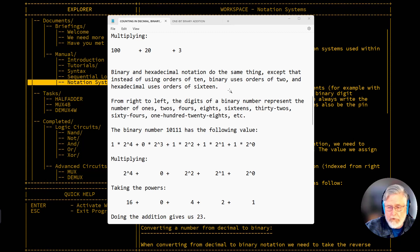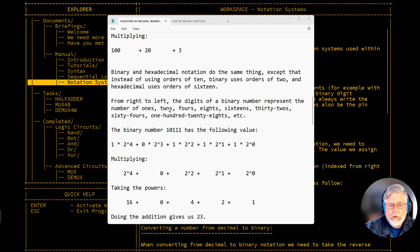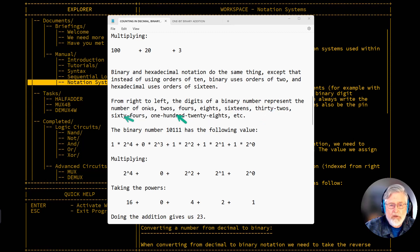Binary and hexadecimal notation do exactly the same thing, except binary uses powers of 2 and hexadecimal uses powers of 16. From right to left, the digits of a binary number represent the number of 1s, 2s, 4s, 8s, 16s, 32s, 64s, 128s, and so on. Each one is 2 times the previous: starting with 1, multiply by 2 gives 2, then 4, then 8, then 16, 32, 64, 128, etc.